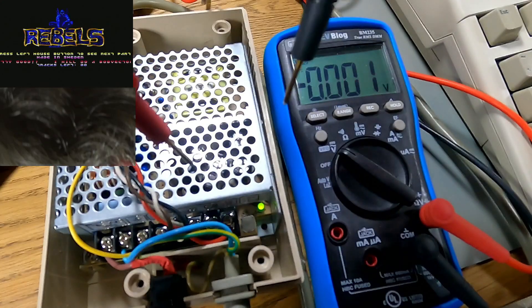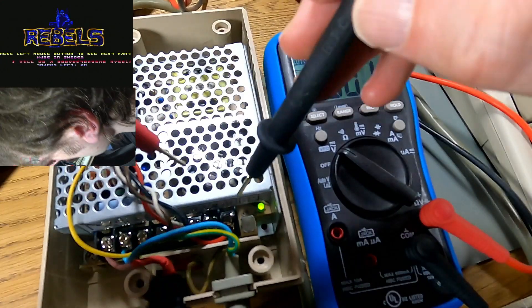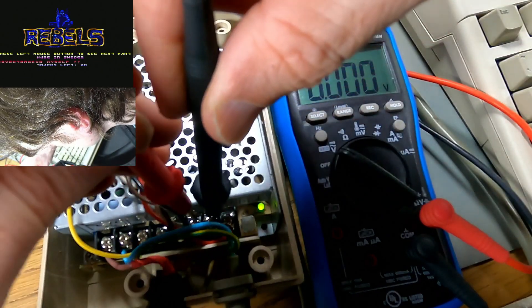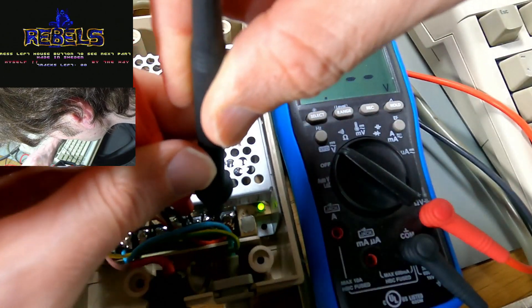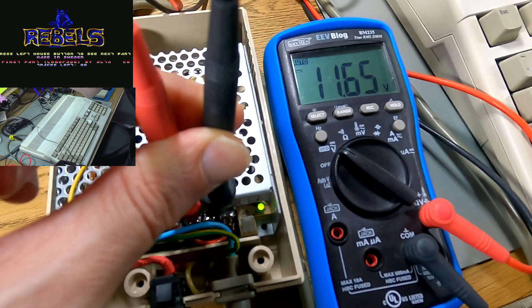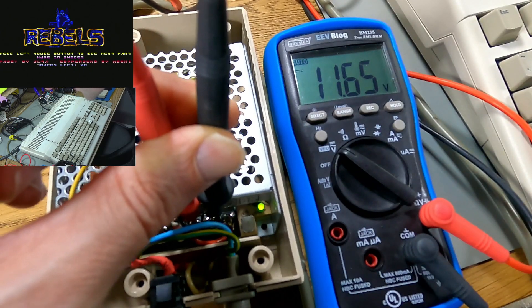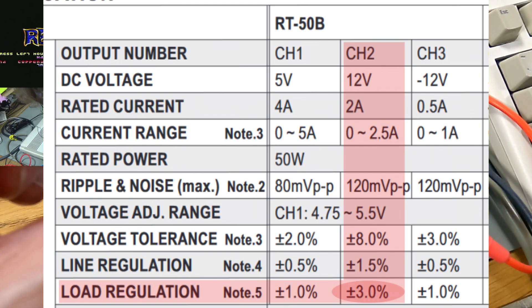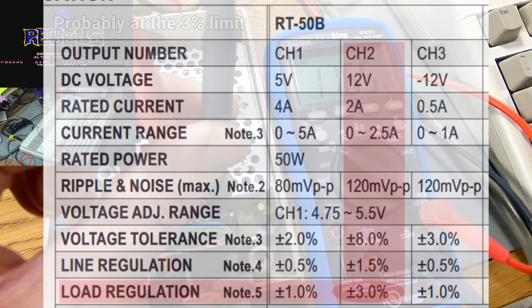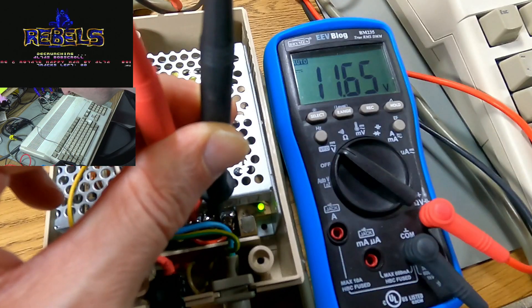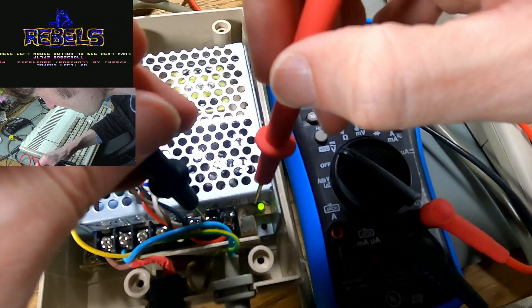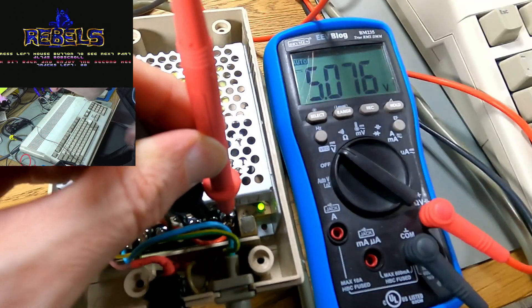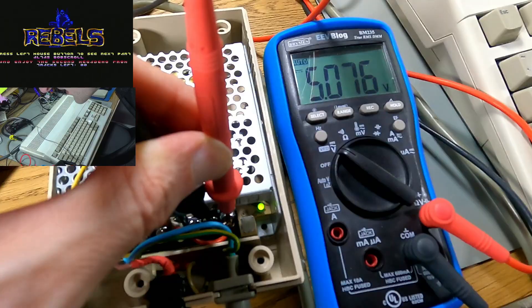Just one last little demo to show that the 12 volt line in this Meanwell power supply does actually regulate quite well. 11.65 volts. So that's perfectly acceptable for the 12 volt line, I think. It's definitely using it for the audio. 11.65 volts on the 12 volt line. And in case you're interested, there's the 5 volt line. So I'm 5.076.